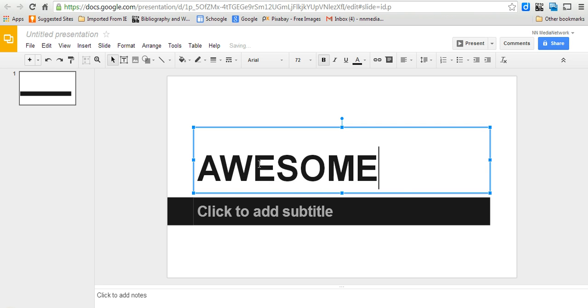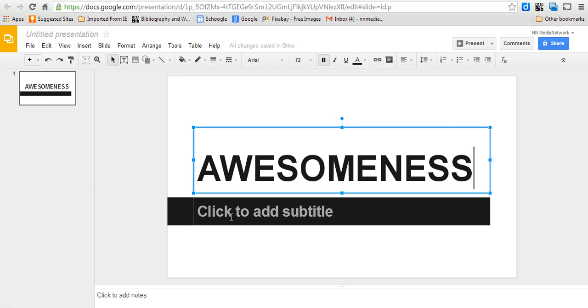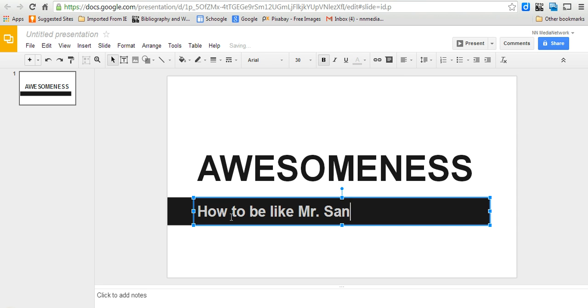It's awesomeness. And I'm going to - let's see - how to be like Mr. Sanford. That's what awesomeness sounds like.